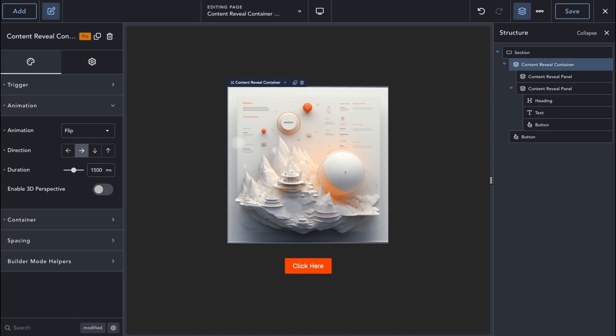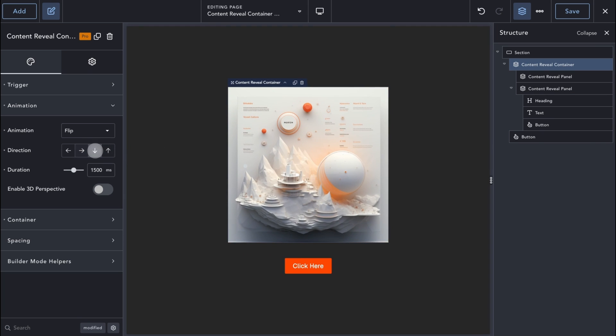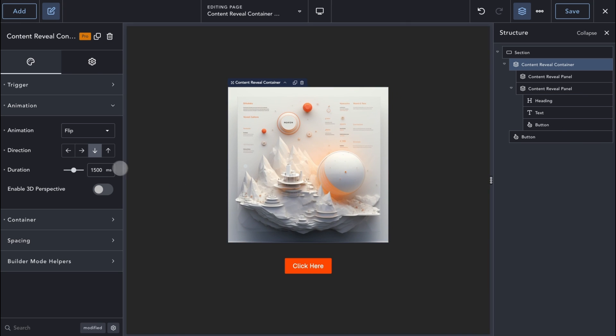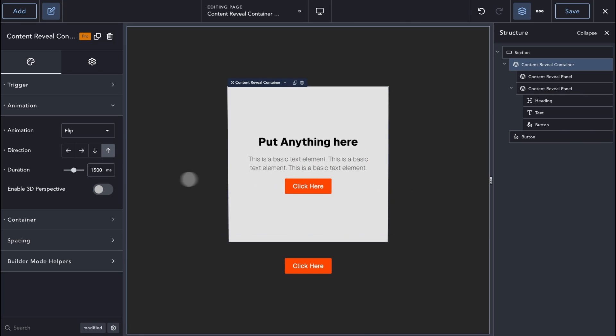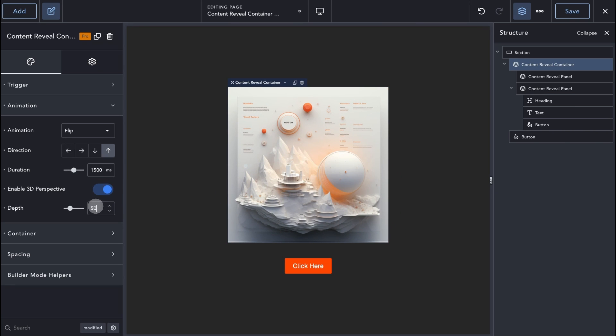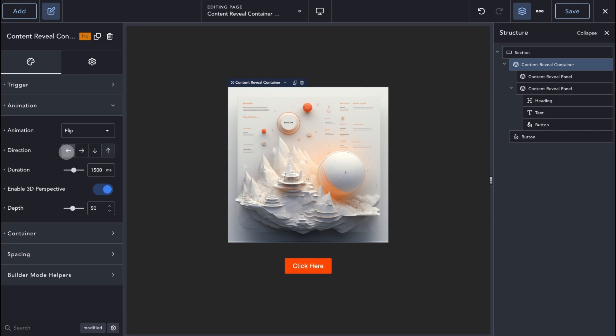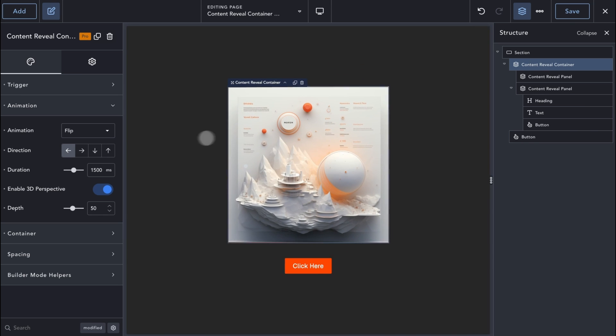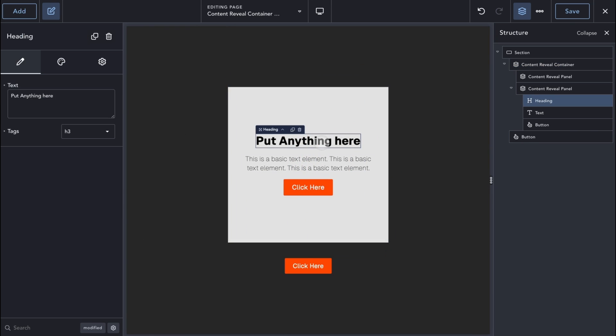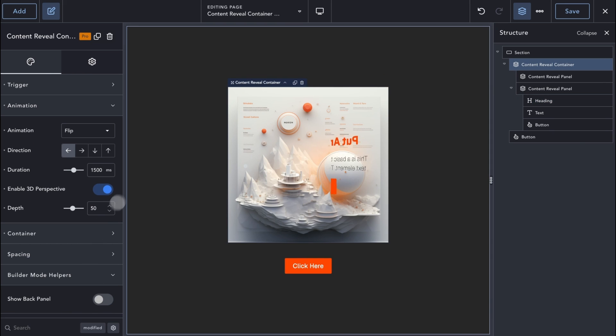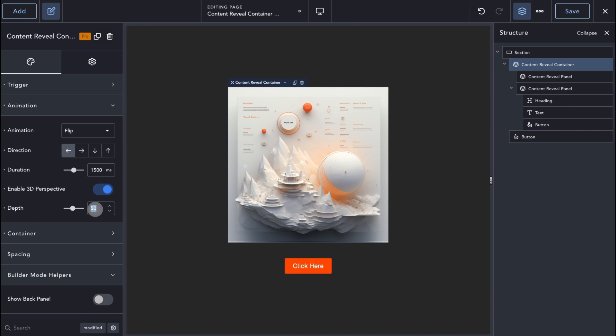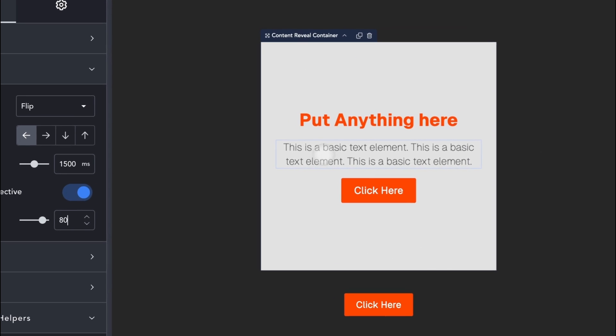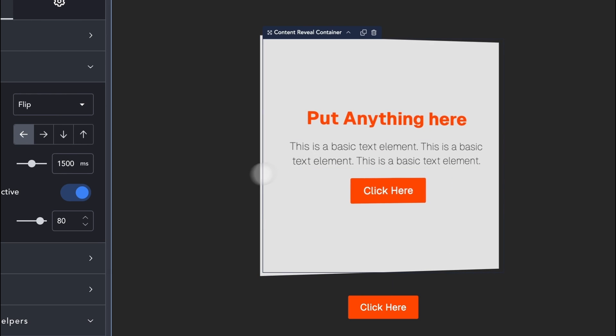We can change the direction of the animation using the Direction setting. When using Flip animation, you can optionally enable 3D perspective on the elements inside the panels using the Enable 3D perspective setting. Let's change the text color to make the effect a bit easier to see in the video. The depth setting controls by how much the elements are translated on the Z-axis. As you can see, the elements of the hidden panel look like they are floating above the panel container. This in turn creates a 3D effect when in motion.